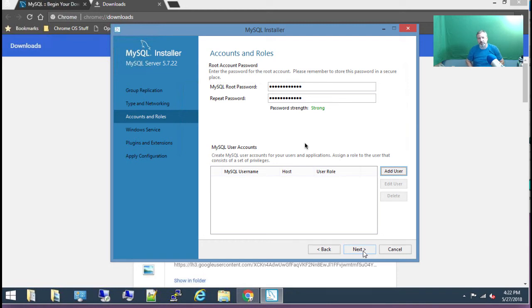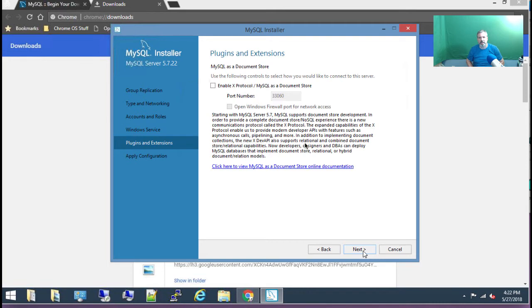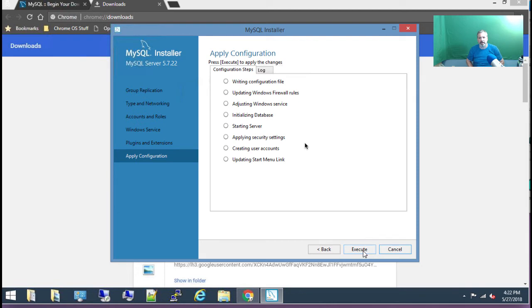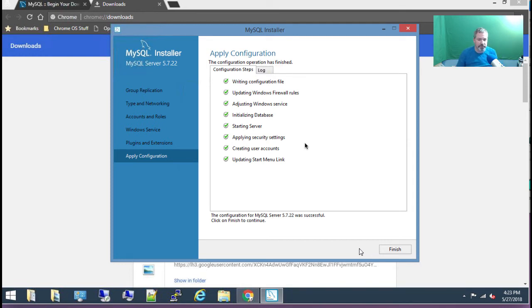I've typed in a password — it says it's strong, so we've got to go with it. Choose next, and next. We're going to go with defaults on that, and here we say execute. This is going to write the configuration file, update the firewall rules, and start the services. We got all green check marks — life is good. I'm going to choose finish now.